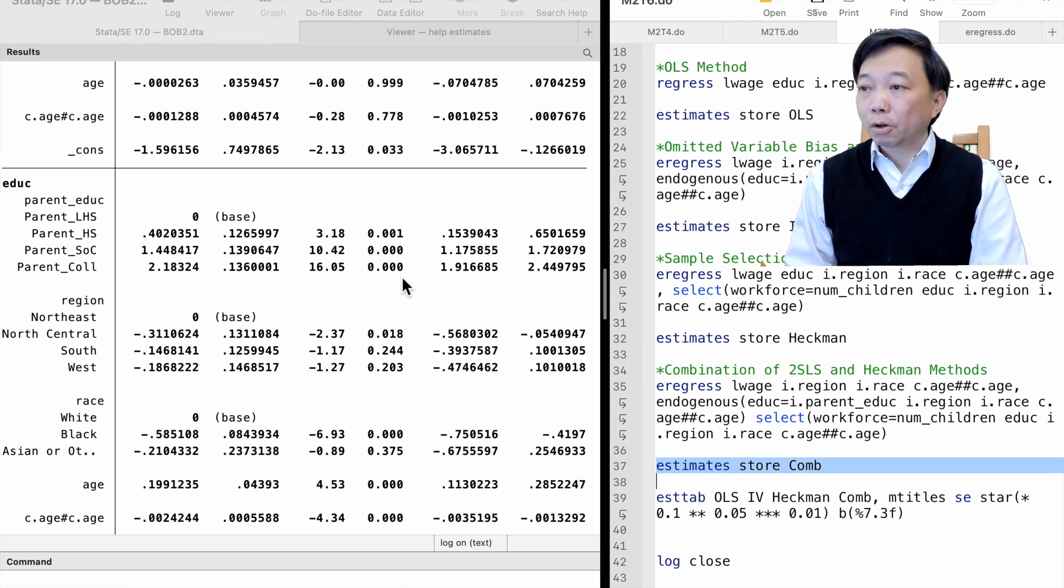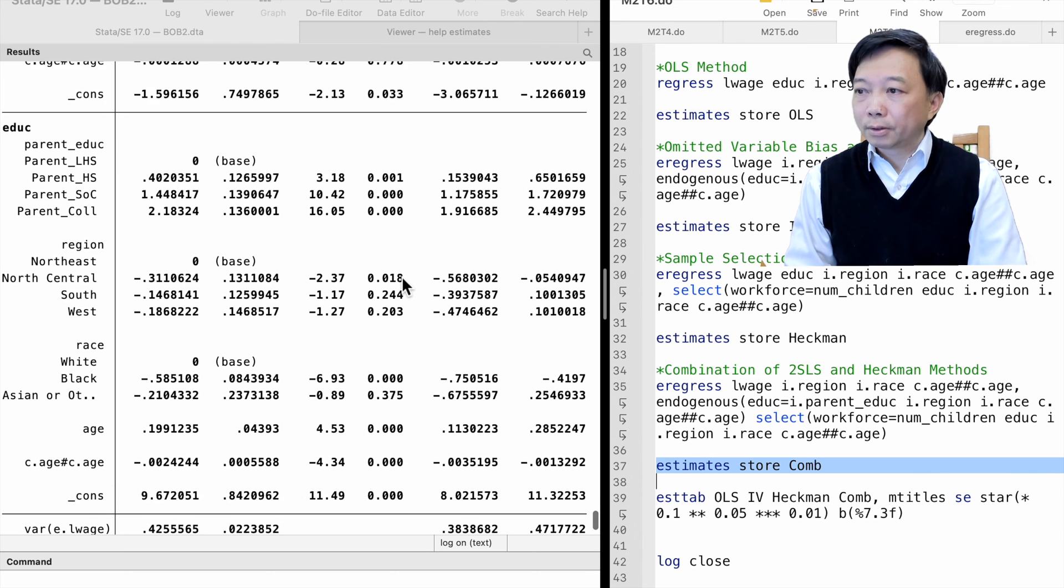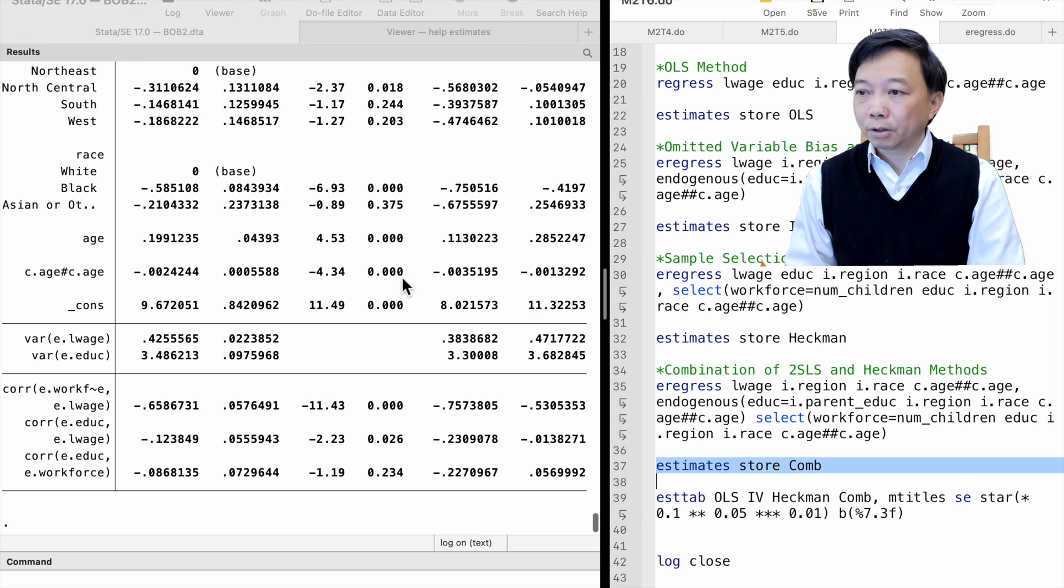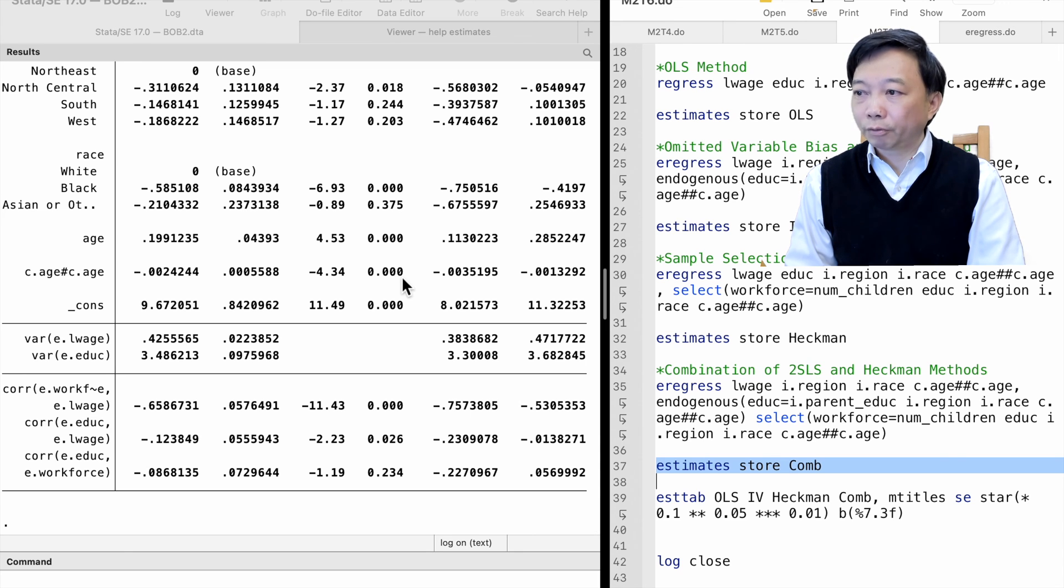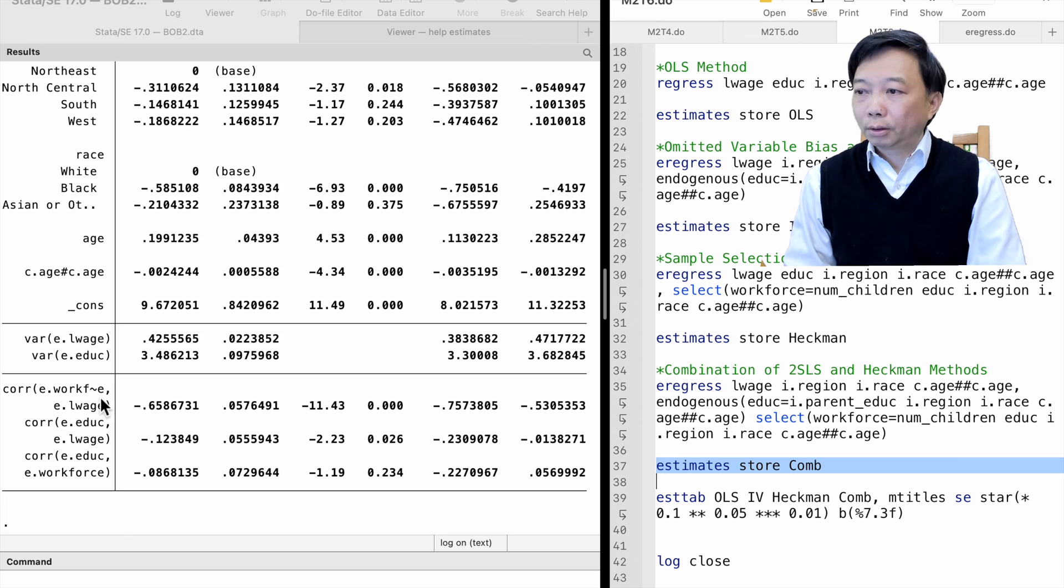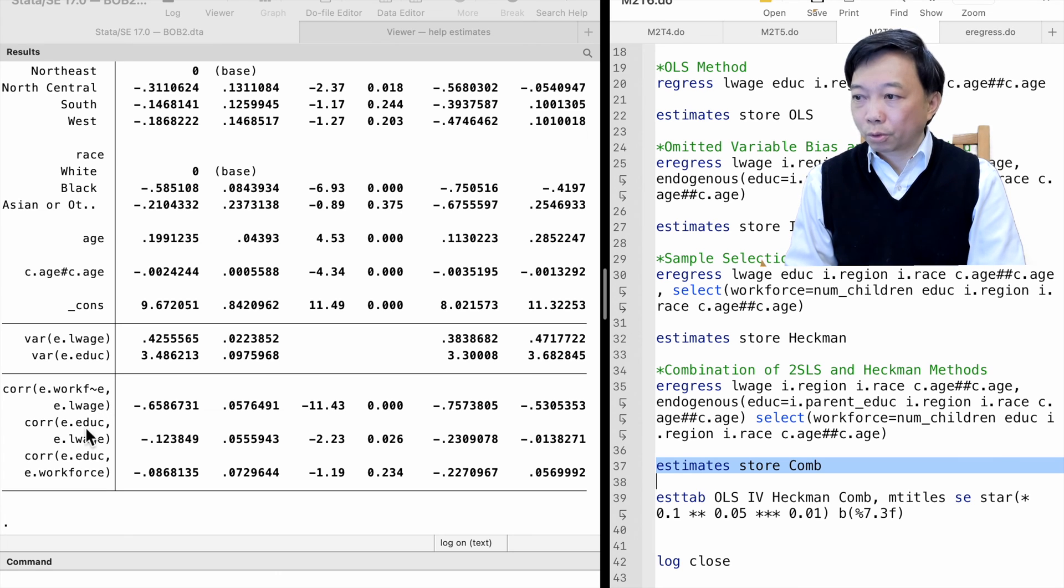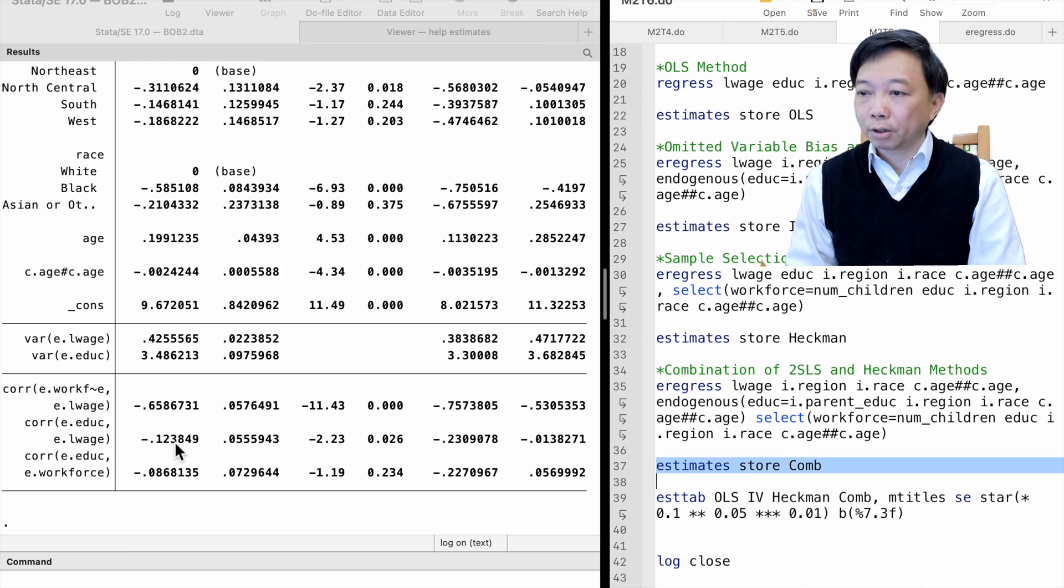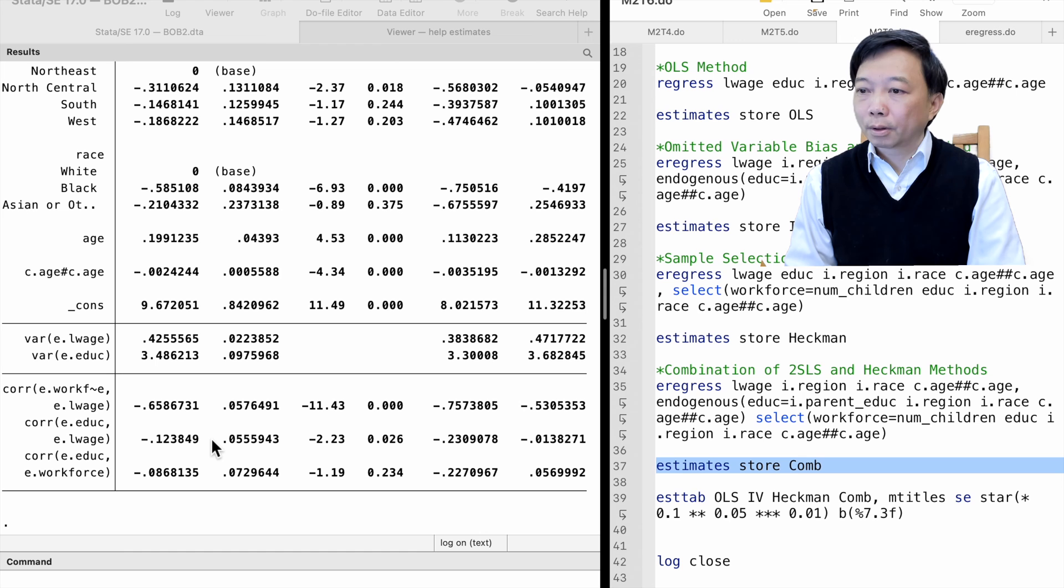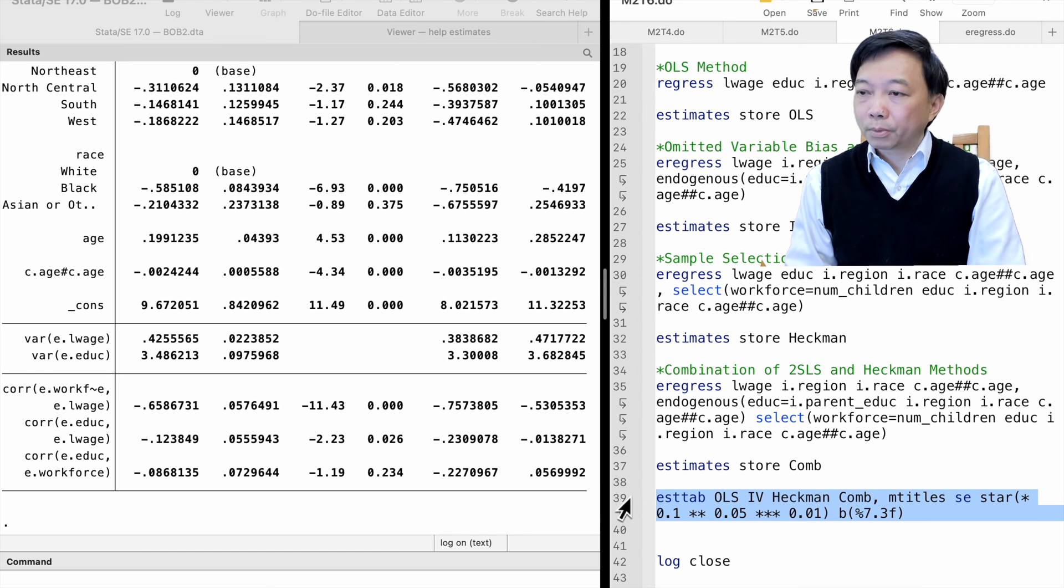The correlation between the error terms in the wage equation and the selection equation is significant, which is evidence of the presence of endogenous sample selection. The correlation between the first stage and second stage regression is also significant, which is evidence of omitted variable bias. The eregress command solves the problems together.